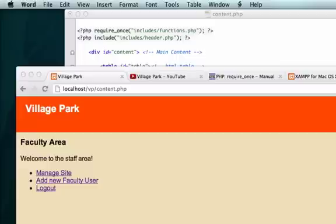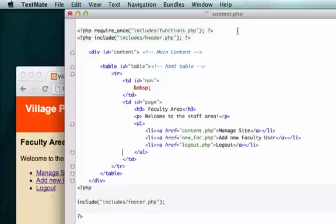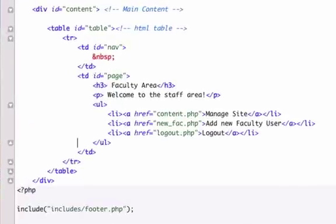First things first, I'm going to make adjustments on our content.php page because I don't want it to look exactly like our faculty.php page, so I'm going to take out some code and add some CSS.